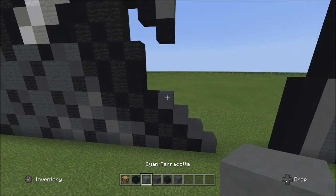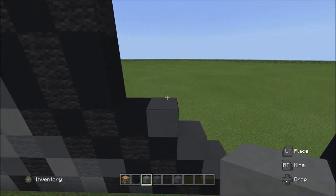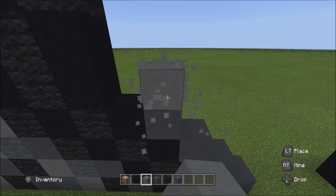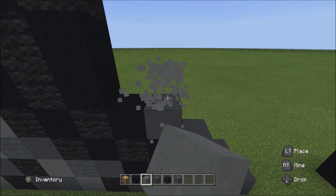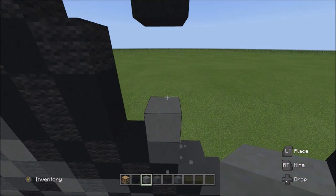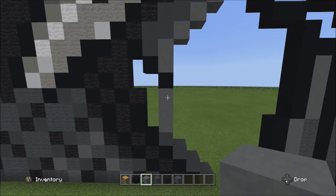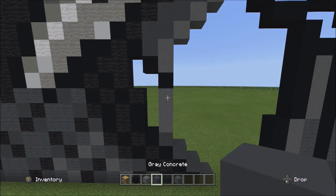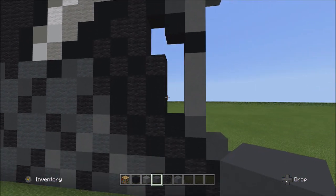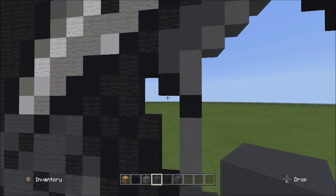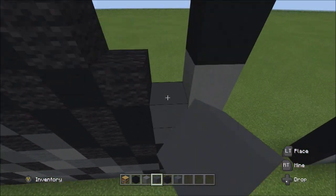Switch to the cyan terracotta. On top of this gray concrete, add three cyan terracottas going up: one, two, and three. Switch to the gray concrete and fill in the empty space over here to the left.